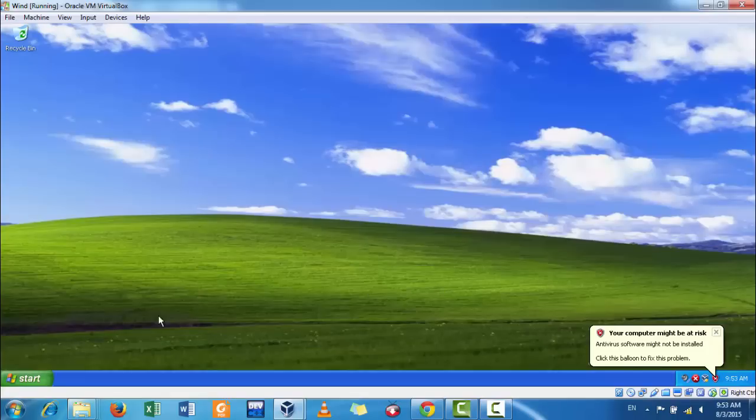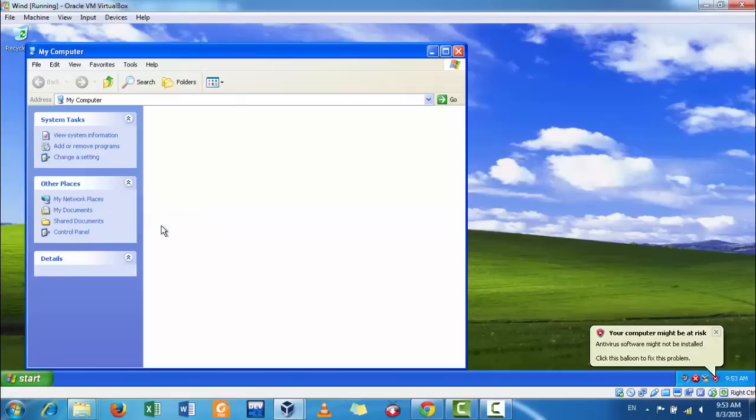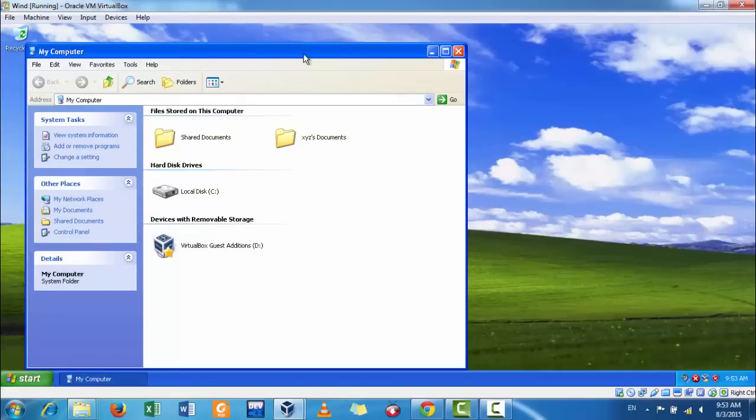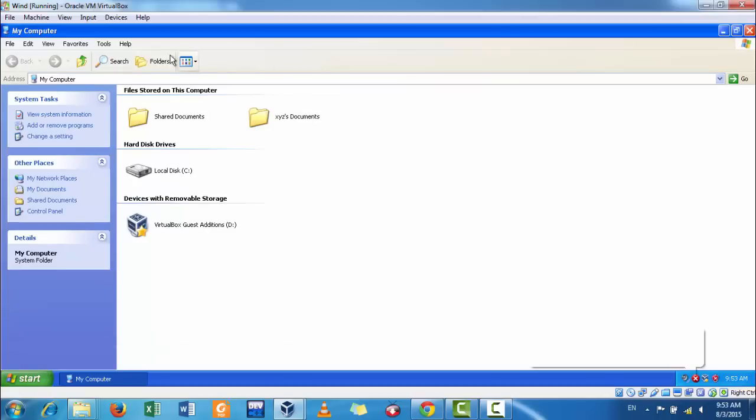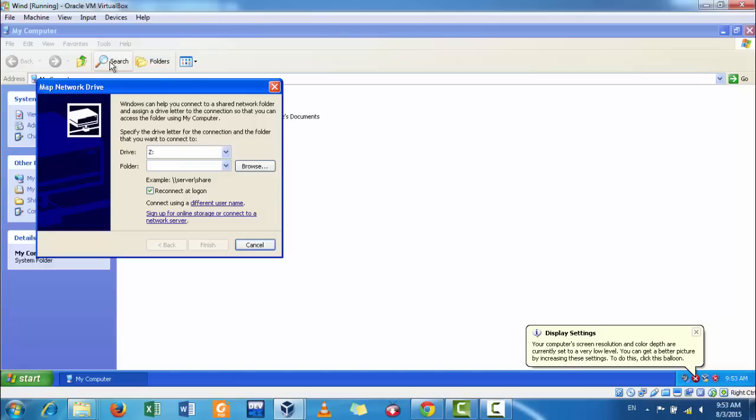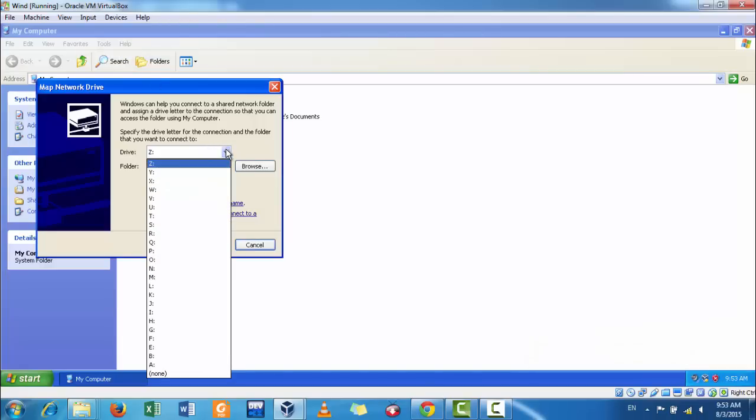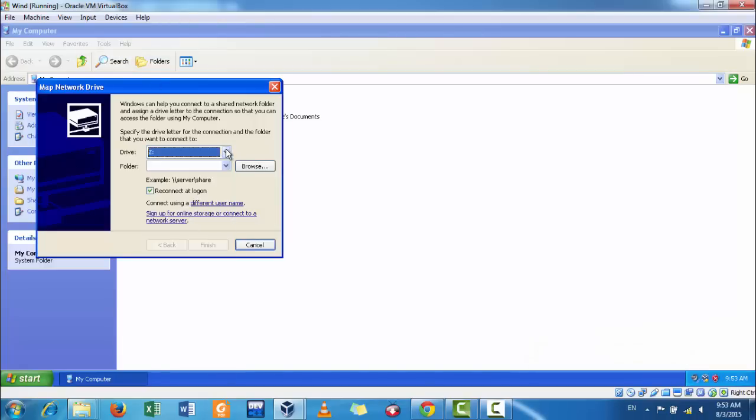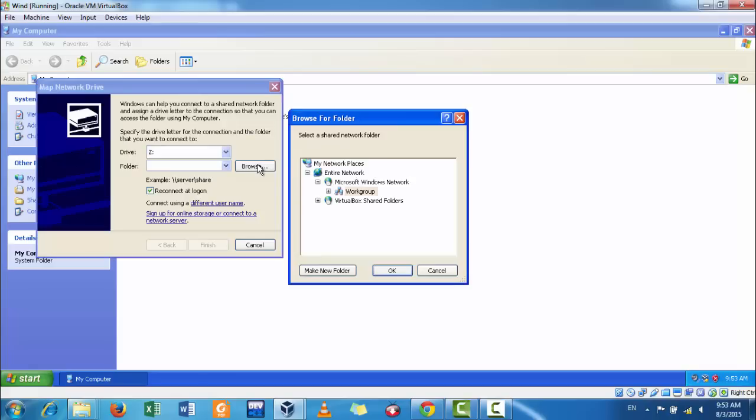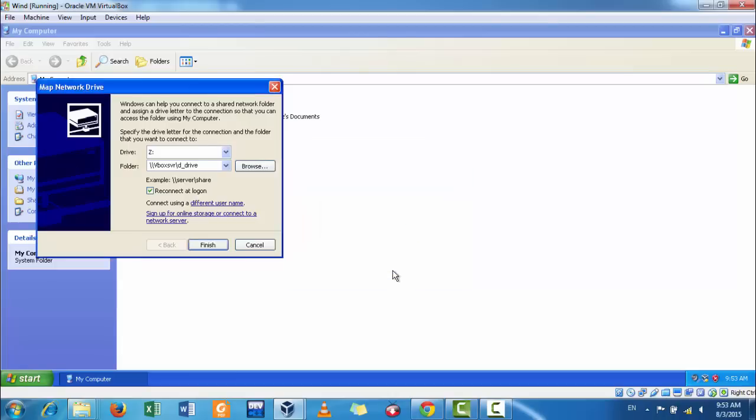Now, open my computer in guest operating system. Click to use my network. Any drive letter you can select. Z I have selected here. Folder, give the name of the folder that you want to share. And that drive will be mapped to Z drive.